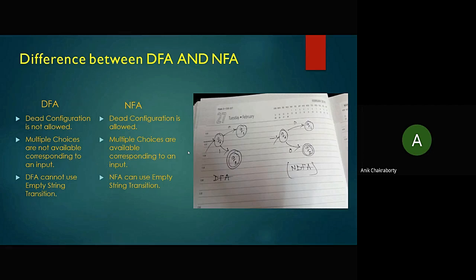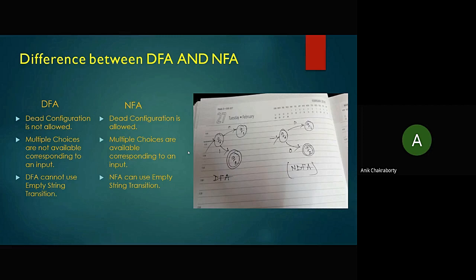Secondly, multiple choices are not available in DFA corresponding to an input, whereas in NFA multiple choices are available. Looking at the diagram again, for q0 in DFA there are two different inputs (0 and 1) each with a single distinct output. But in NFA there is only one input with two different possible output states.